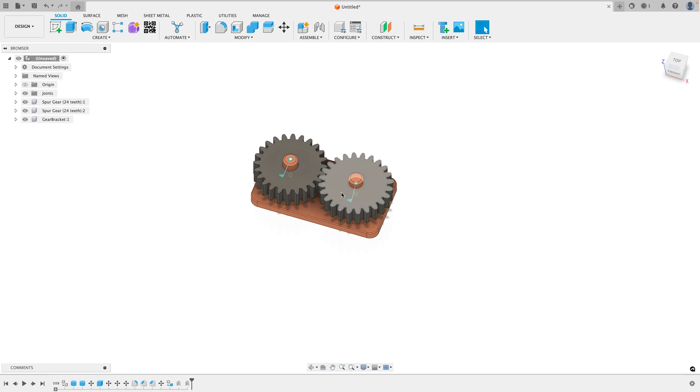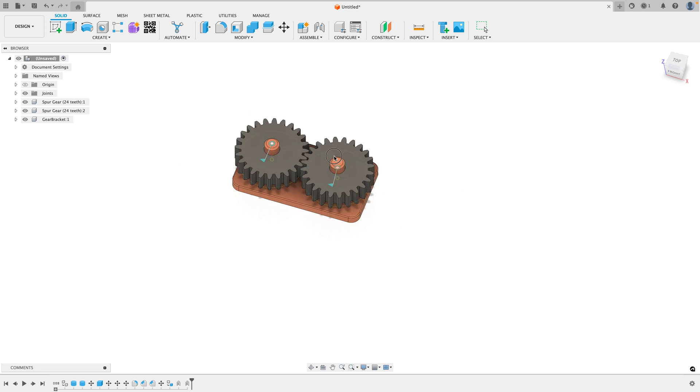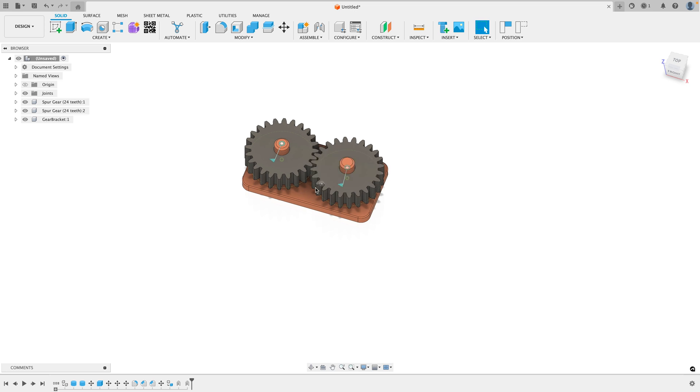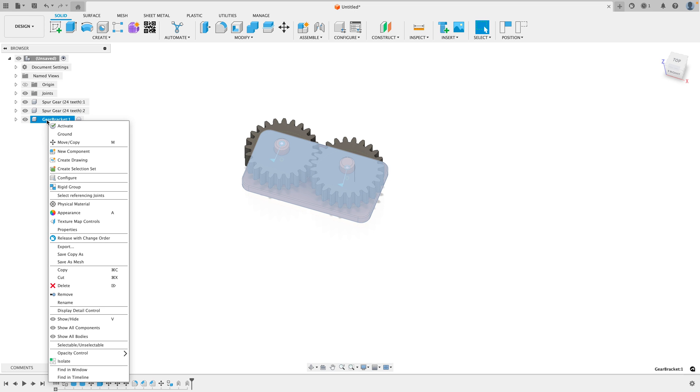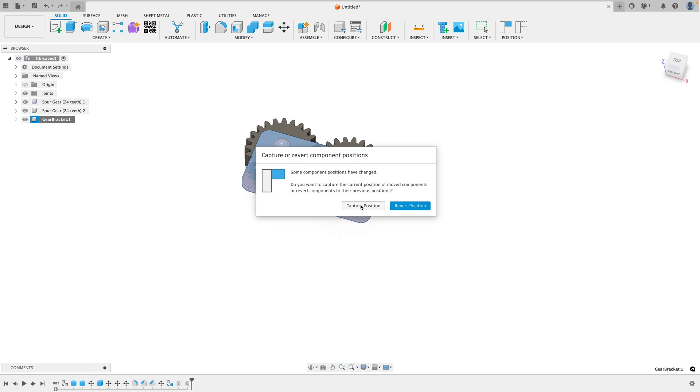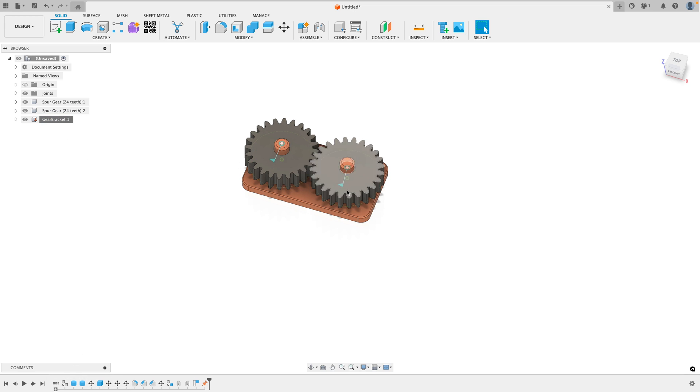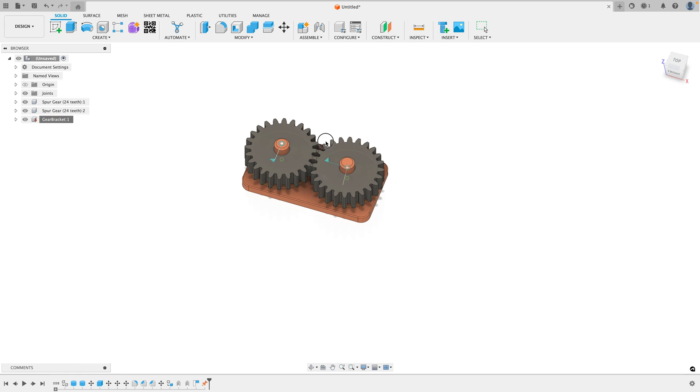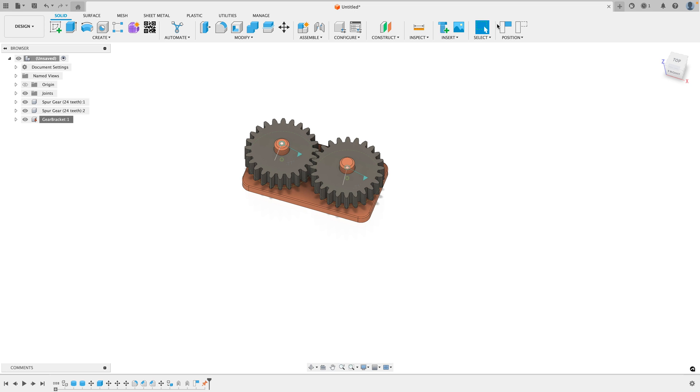Now, if we go ahead and move the gear, you'll notice it doesn't work and that's because first we have to go ahead and ground the gear bracket. Go here, right click, go to Ground. Go ahead and click Capture Position. Now you'll see this pin is holding it to the ground. Now if we rotate a gear, you'll notice it spins. However, it still doesn't mesh with the other gear. So how can we do this?